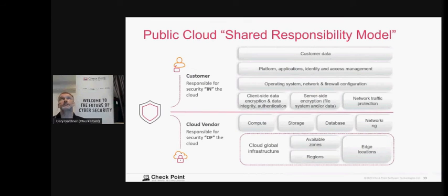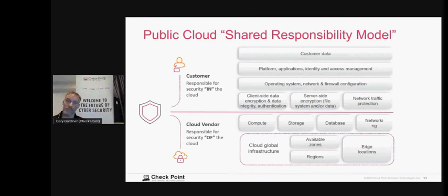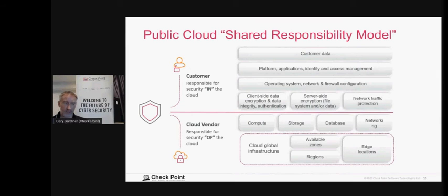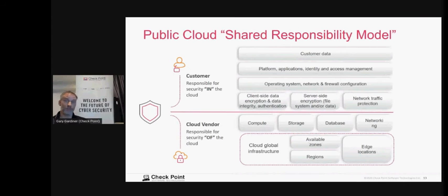Up until two years ago, an AWS storage bucket was open to the internet by default — you had to choose to close it down. That has now changed to the correct default of least privilege. When we look at our cloud security posture management, we've actually gone to cloud vendors and said their standard security profiles weren't right and needed changing — and they did so. We work with cloud vendors to make sure environments are secure.